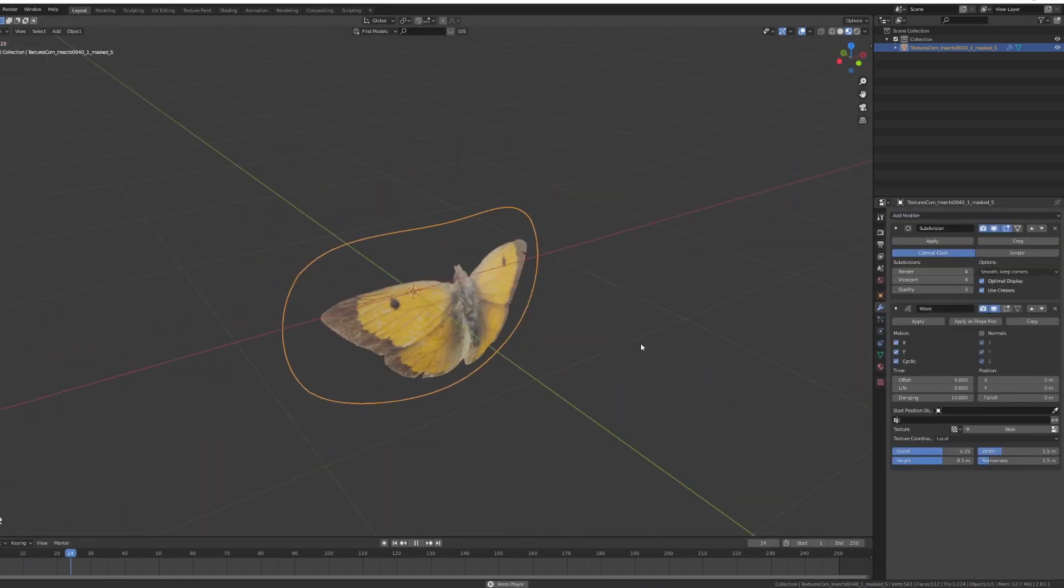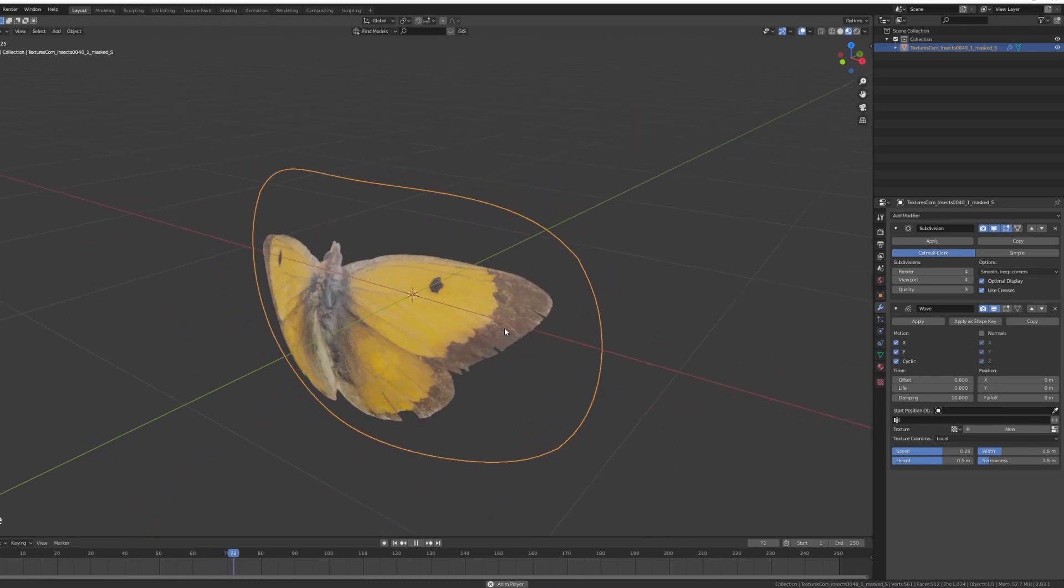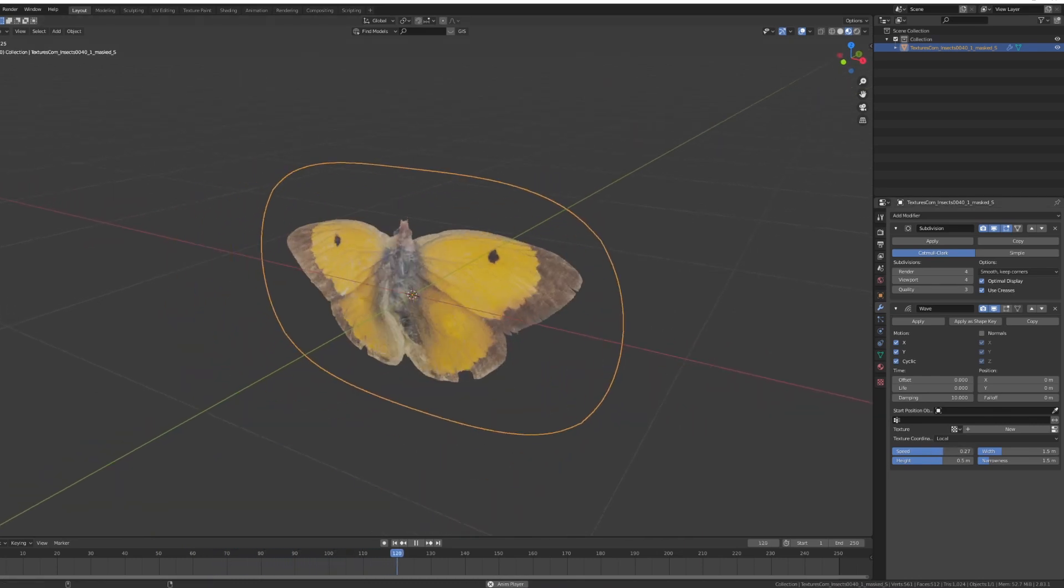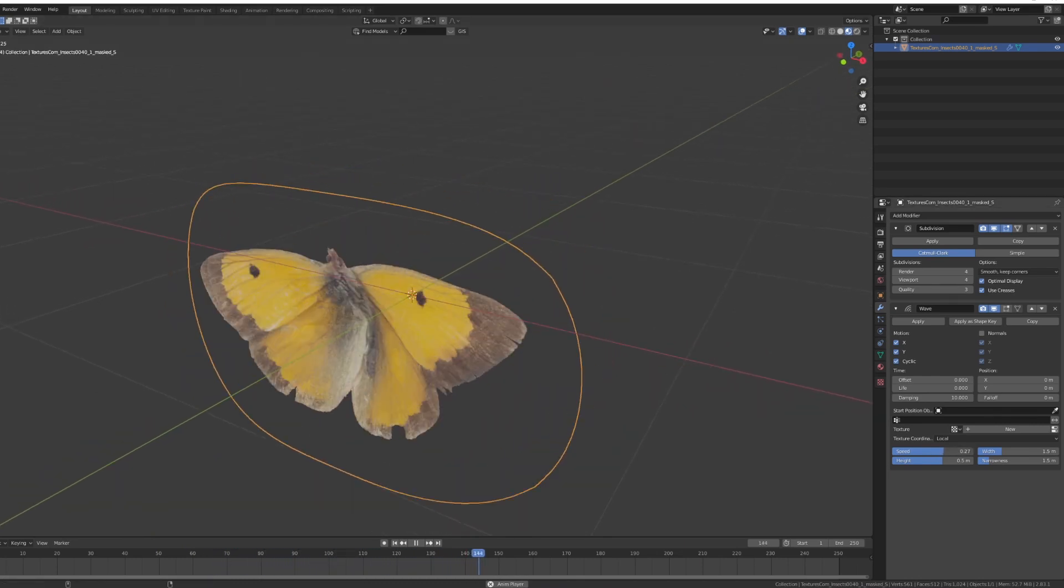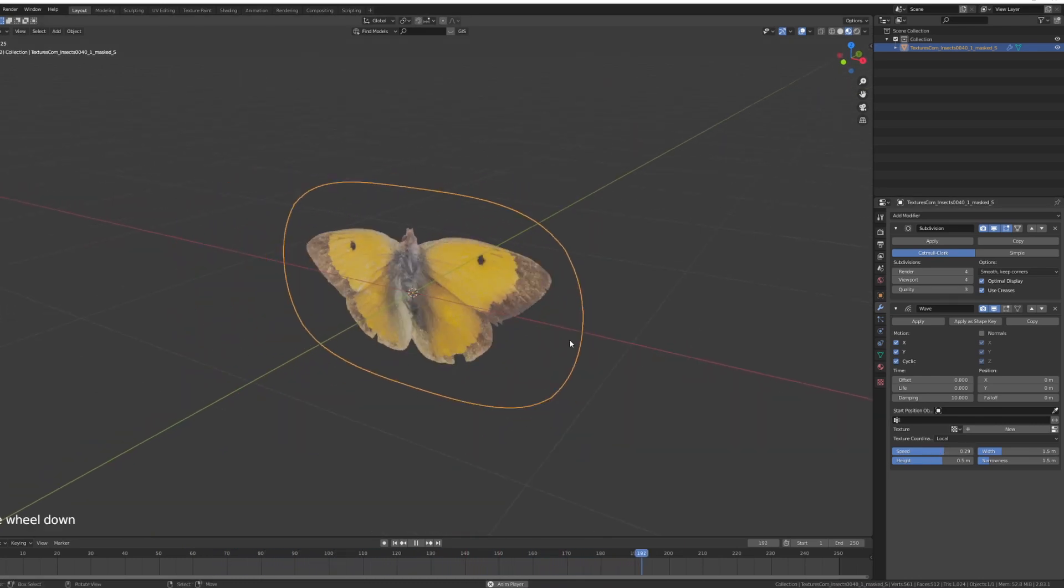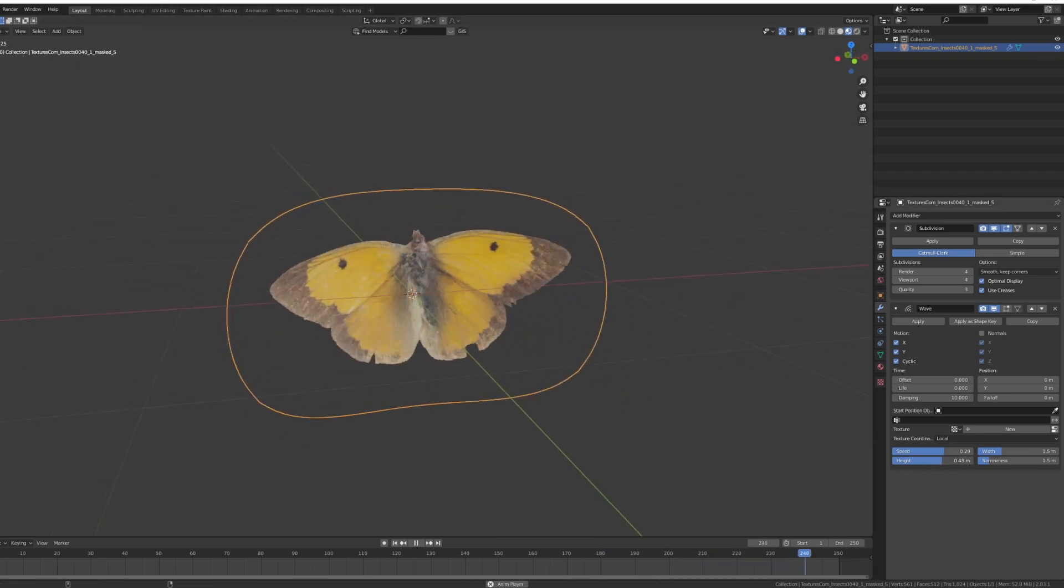So now if I press play, my butterfly starts doing this. You can then play around with the speed, so if you want to have him wave his wings a bit more, you can also adjust the height so it's not as dramatic or you can increase it even further.